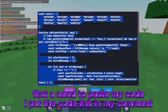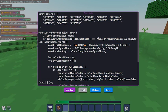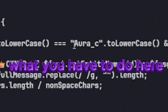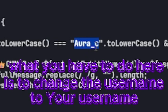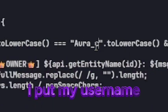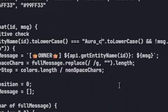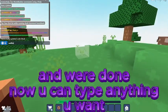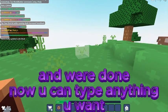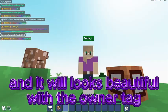First you need to paste my code. I put the code link in my comments. What you have to do here is change the username to your username. I put my username. And we are done. Now you can type anything you want and it will look beautiful with the owner tag.